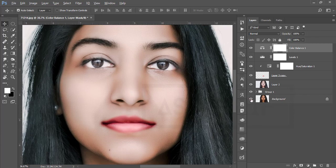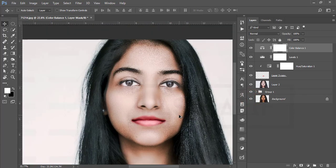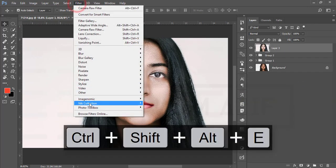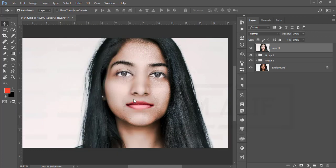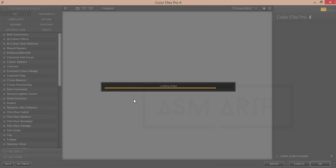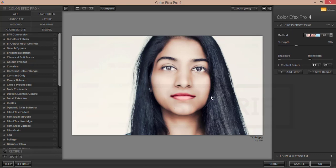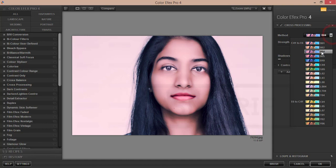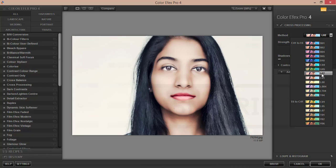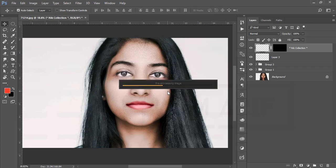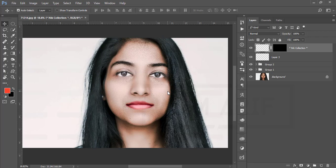Select those three things, group them, then go to Filter, Nik Collection, and Color Efex Pro. Nik Collection is another Photoshop plugin — download link in the description. It provides a bunch of effects and helps finalize your image. I'm using Cross Processing, specifically the L02 preset. Hit OK and let it load and apply to your photo.